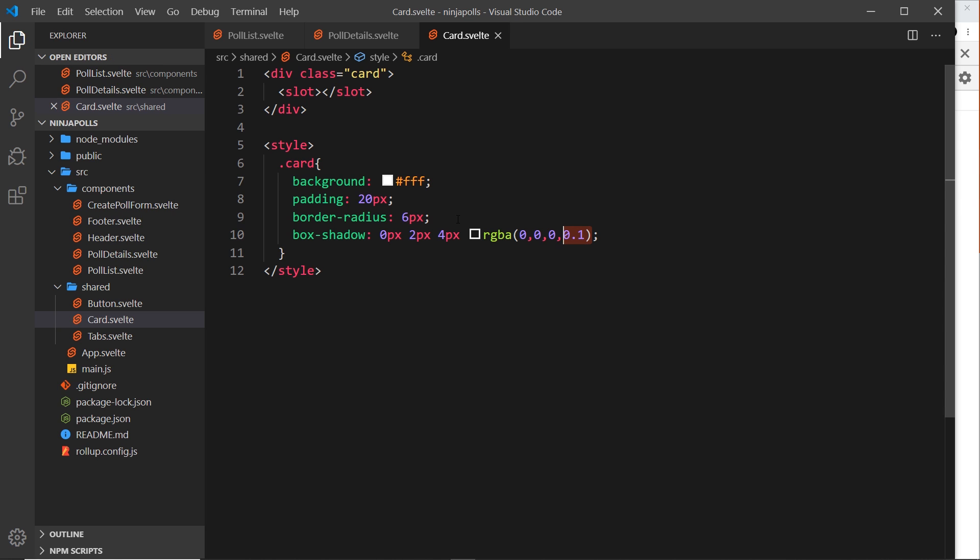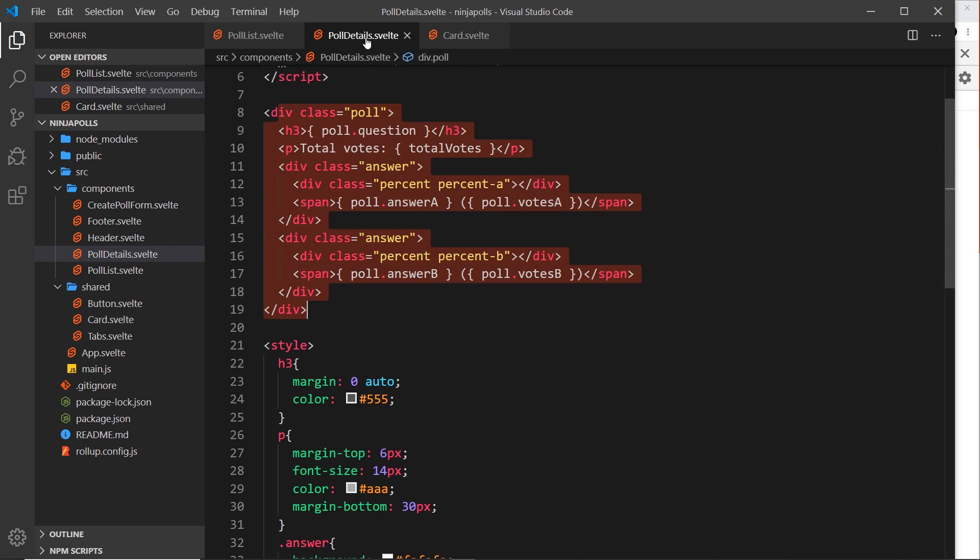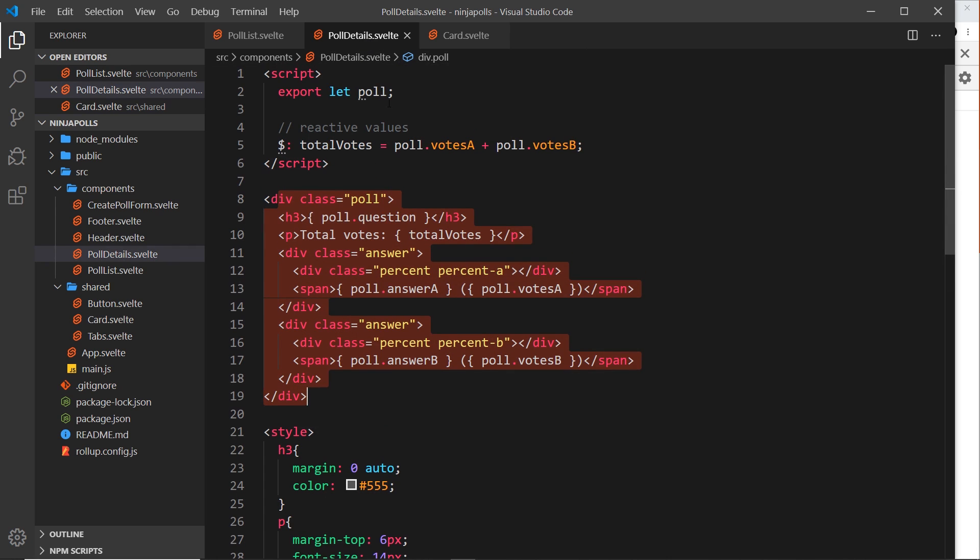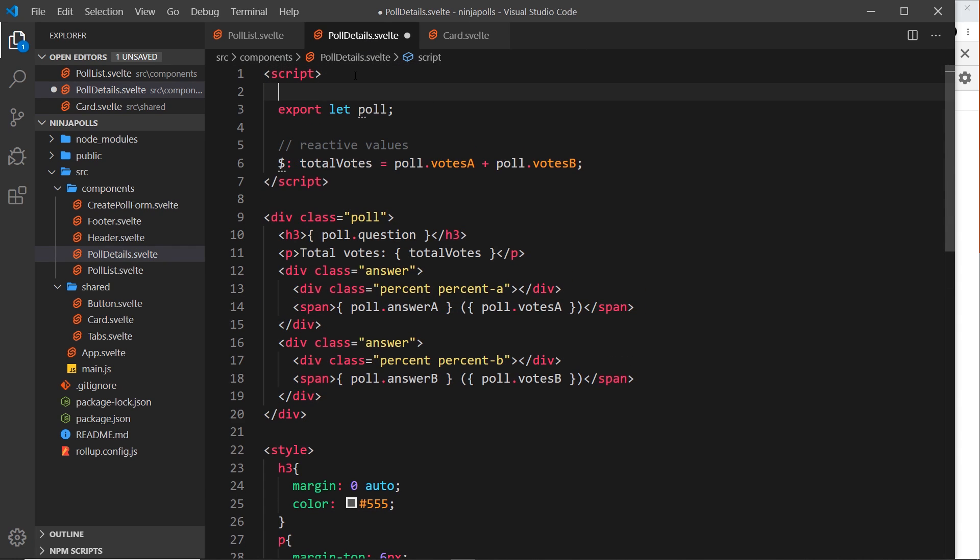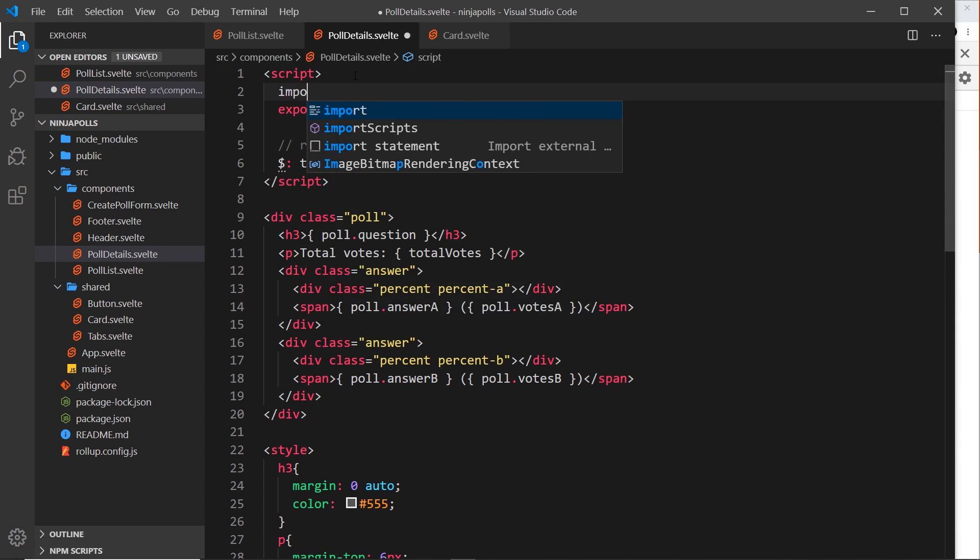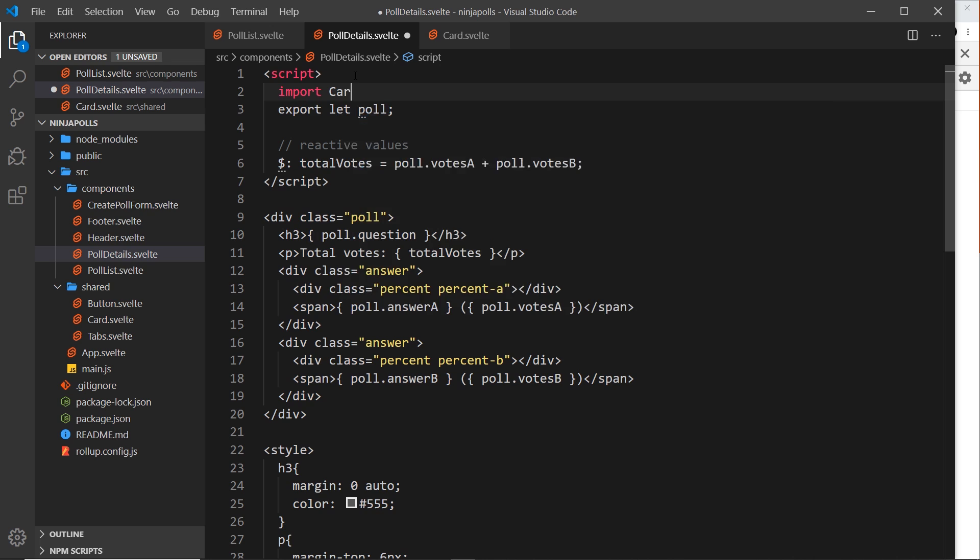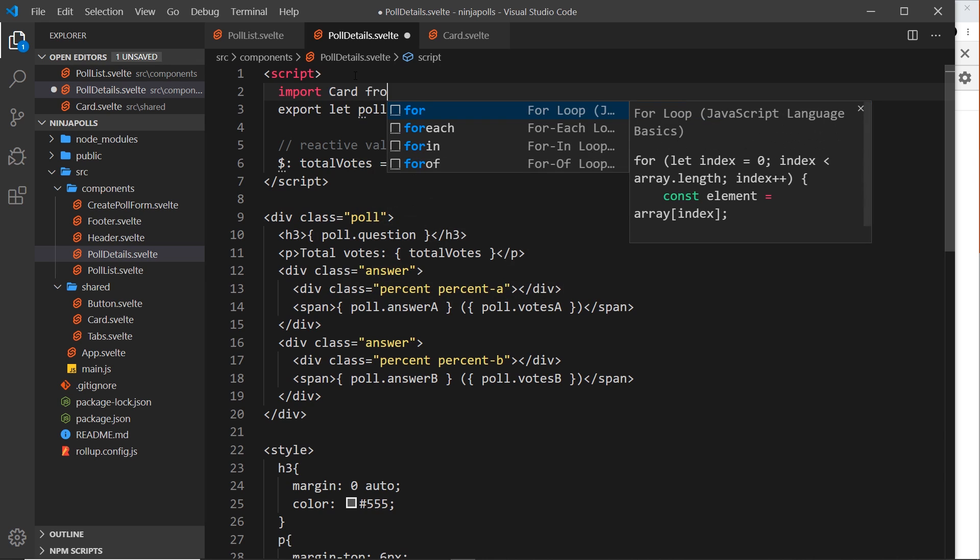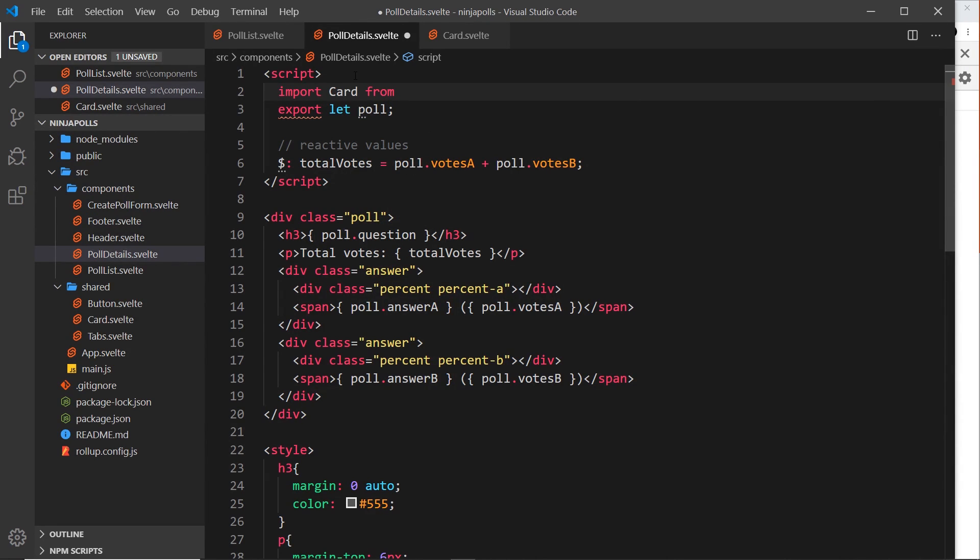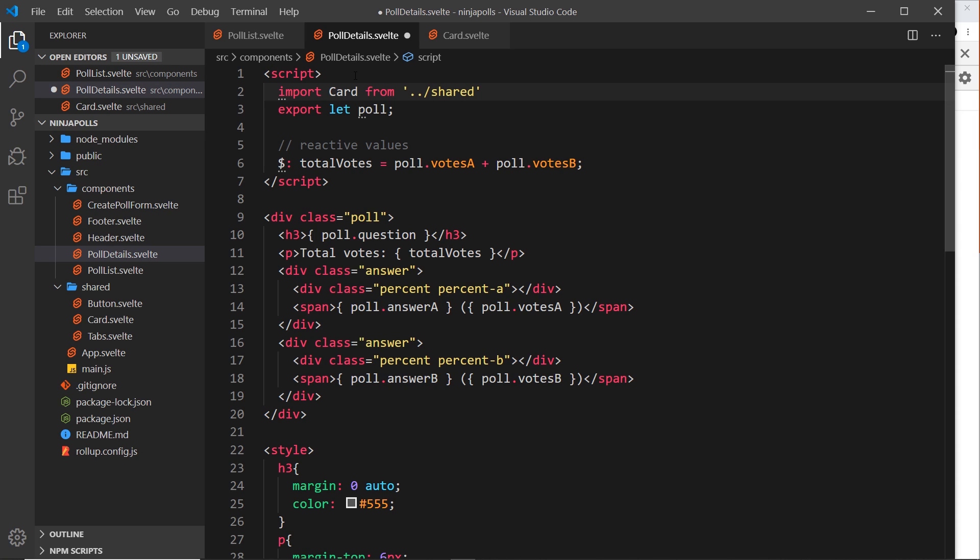So I'm going to save that. Now that's it, that's all we need to do. And if we go over to poll details now, I'm going to import the card at the top, so let me say import card from, and it's going to be dot dot to come out of the components folder, then forward slash into the shared folder, and then we want the card.svelte component.